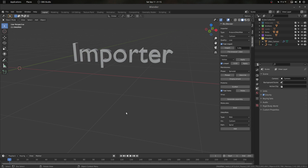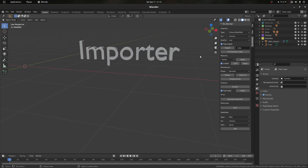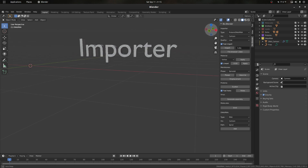Hey everyone, today I'm going to be showcasing this new add-on for Blender called Bio Blender. This add-on is designed to improve and speed up the workflow of generating cellular and molecular visualizations. It can also be used for 3D printing proteins to generate meshes that can be used for 3D printing.